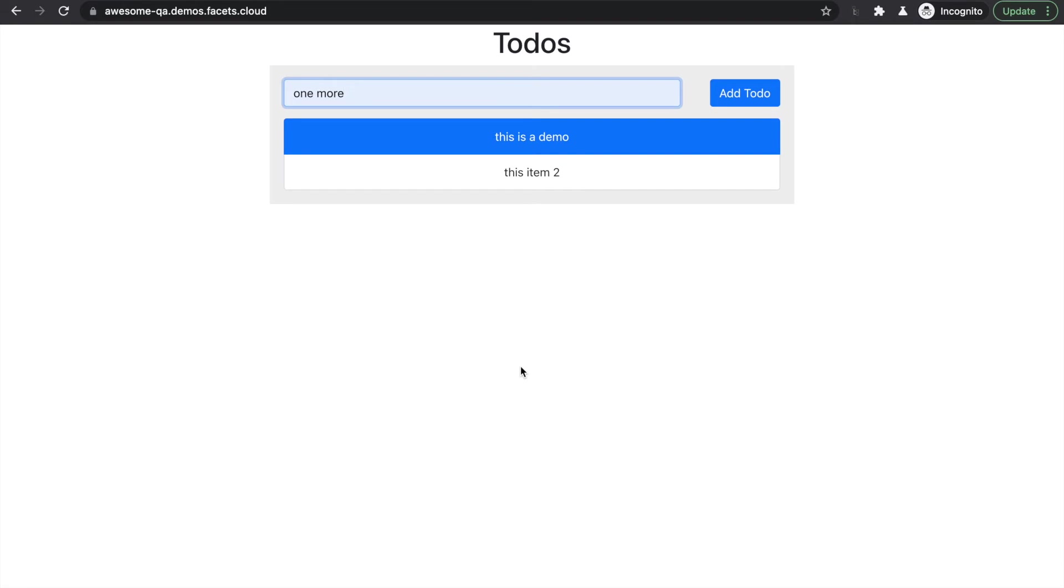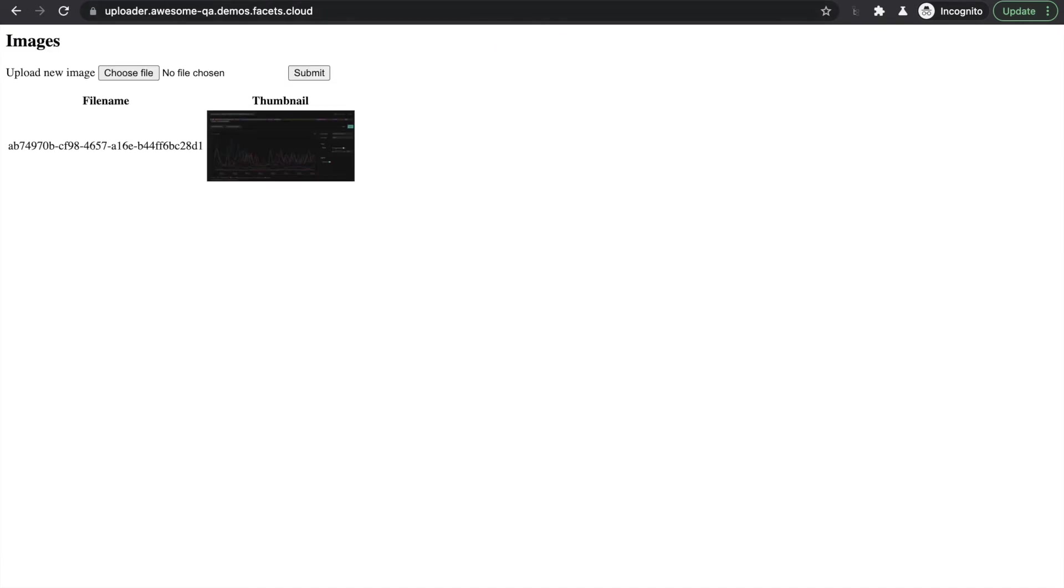Now we can see the two applications in action. The Todo app saves Todo items into the Mongo database. The Uploader app saves the uploaded images to S3. Both of the apps are SSL protected with an auto provisioned certificate.